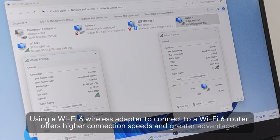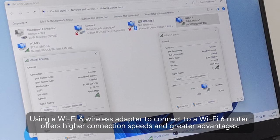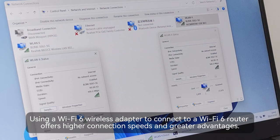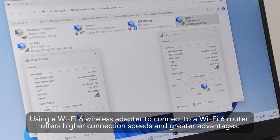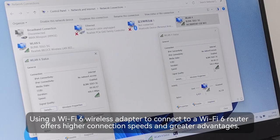Using a Wi-Fi 6 wireless adapter to connect to a Wi-Fi 6 router offers higher connection speeds and greater advantages.